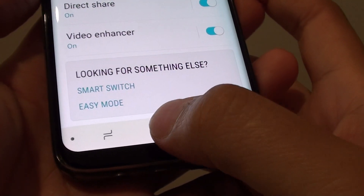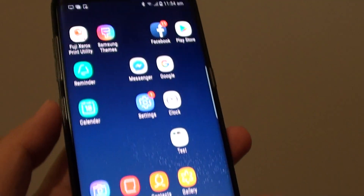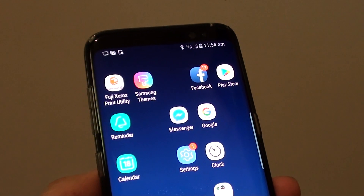Finally, you can tap on the home key at the bottom to take you back to your home screen. Thank you for watching this video.